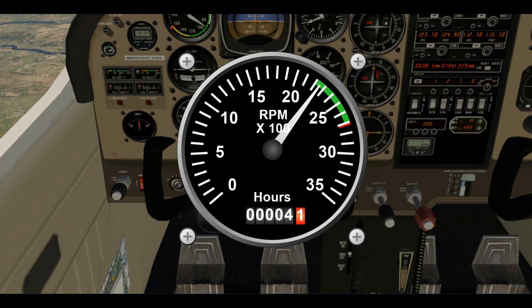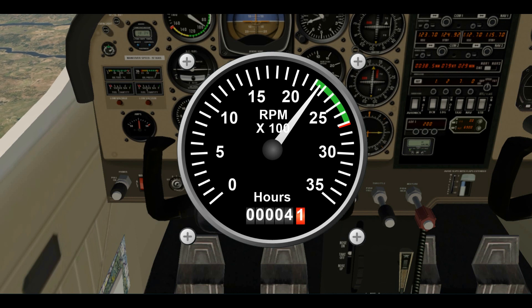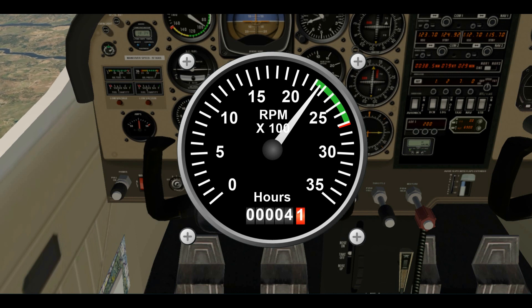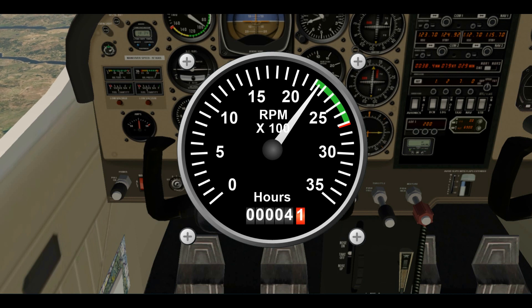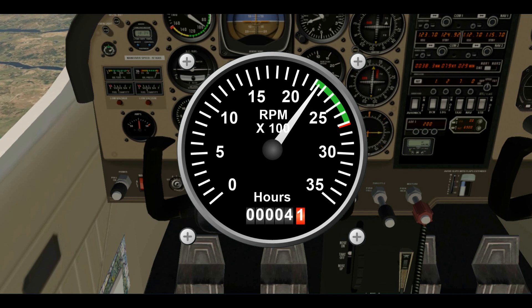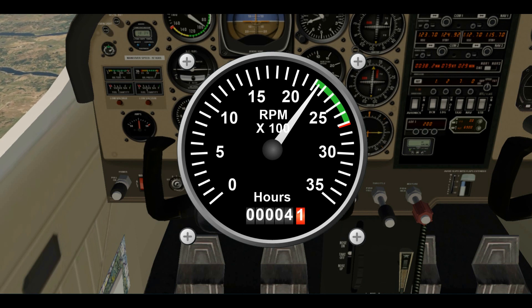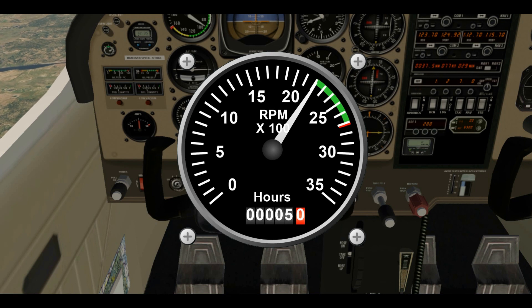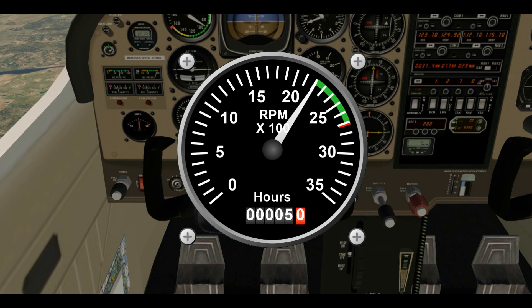After you find that peak, you want to richen it just a little — drop it about 25 RPM or so — so you are running a little rich. Push it a little farther and let the RPM drop just a little. The reason you do this is it's better for the engine to be slightly on the rich side than on the lean side. Let's do this one more time so you really get the idea.